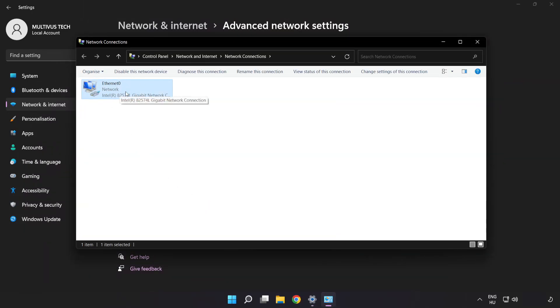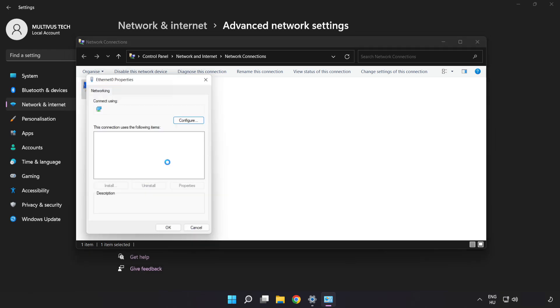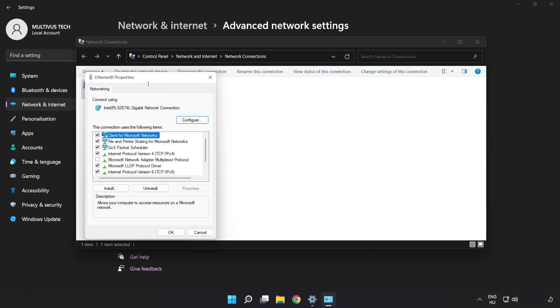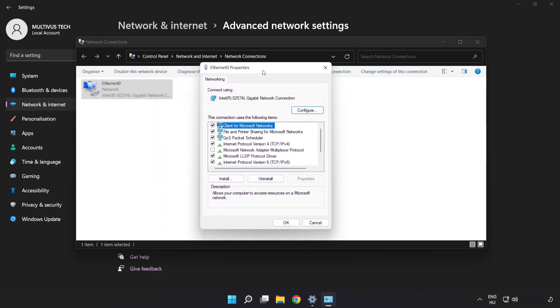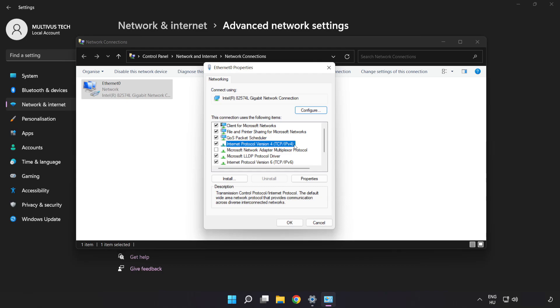Right click your network and click Properties. Click Internet Protocol Version 4 and click Properties.